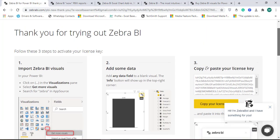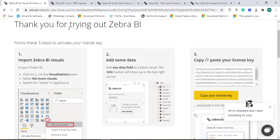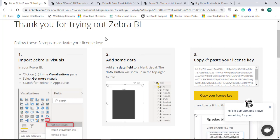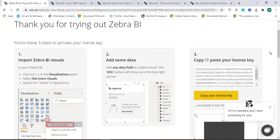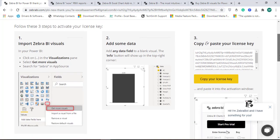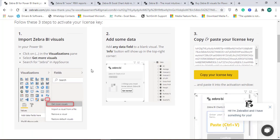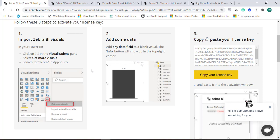We proceed to this page. Thank you for trying out Zebra BI, and you have to follow three steps to activate your license key. First, you have to open Power BI and make sure that you have signed in from your work account.